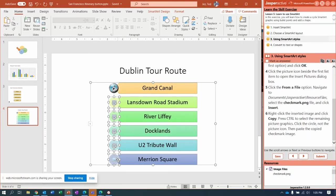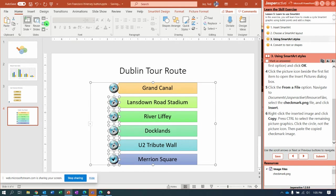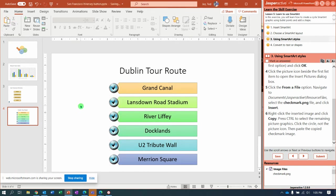And now on the Home tab I can click Paste, or you can hit Control V. And notice we've changed all of those to the checkmark picture.